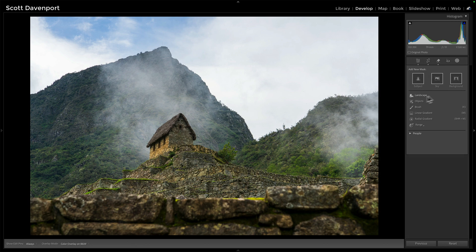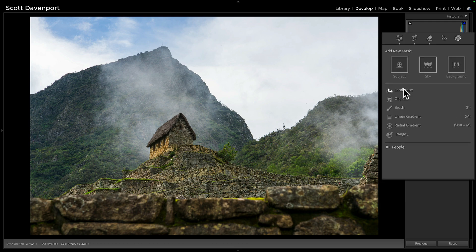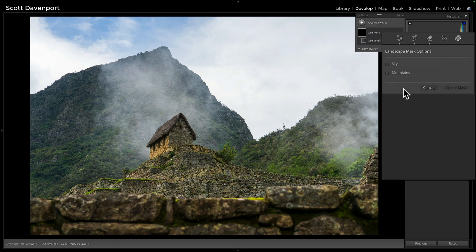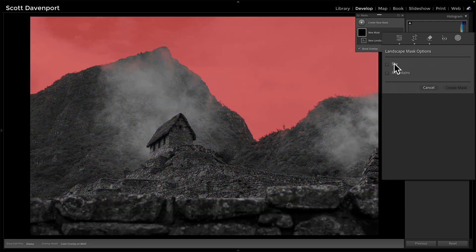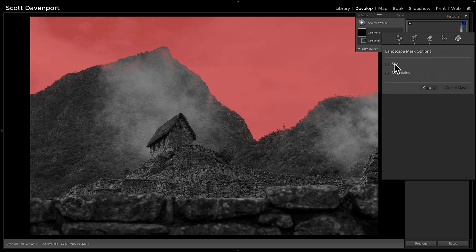When I go into the masking area and say, oh great, landscape, go find me stuff, it finds mountains and sky. The sky is good. We know sky selection is very good.